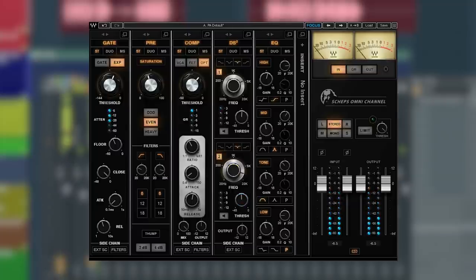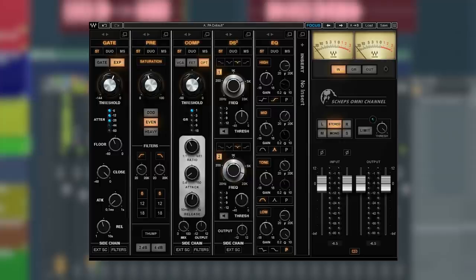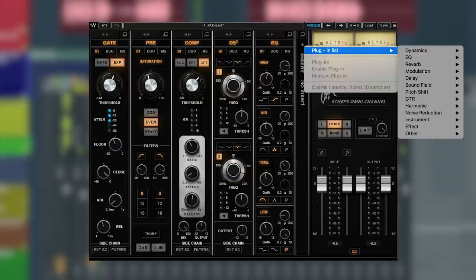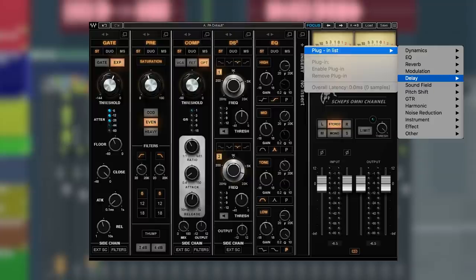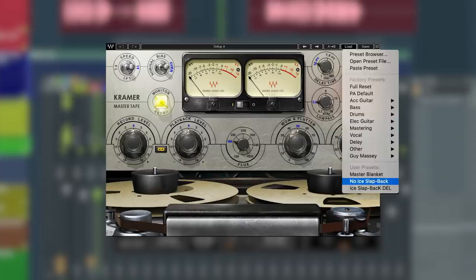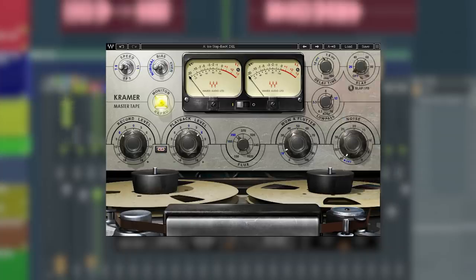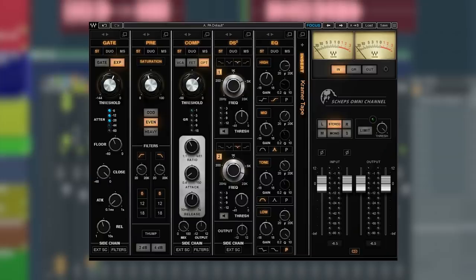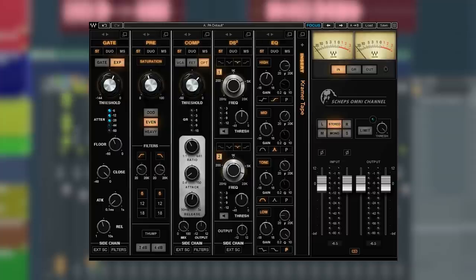All right, the plugin also gives you an additional insert slot where you can put any Waves plugin anywhere in the strip. Just hit the plus sign, open up the plugin list, then scroll through to find what you need quickly. I'm going to use the Kramer Tape plugin just to give the vocal a nice slap-back delay. More on the Kramer Tape in just a minute. After the adjustments, let's A-B it real quick to hear the difference.